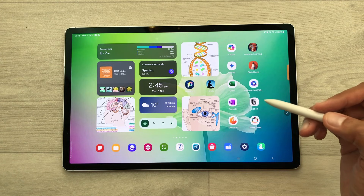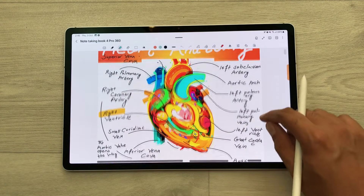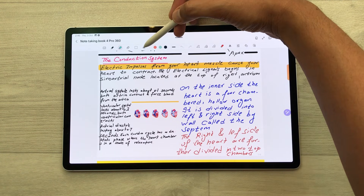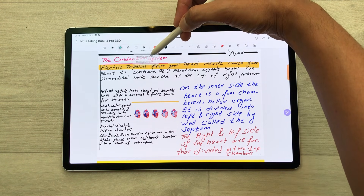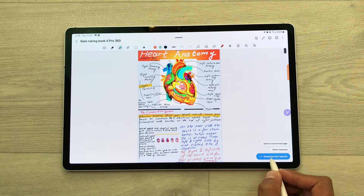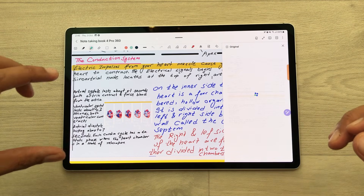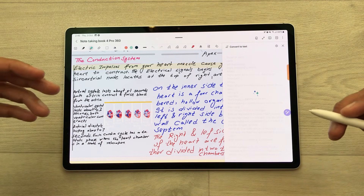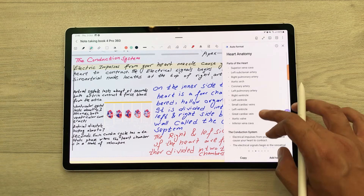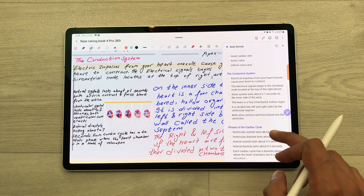The next feature is about auto format handwritten notes. For example, I open my notes and want to auto format these handwritten notes. I will select the note assist tool, then select 'auto format', then 'meeting notes', then 'generate text layout'. The AI will start converting these handwritten notes into text and also organize them into headings and bullet points. Here you can see the final result. You can just scroll it and it will show you other formats as well.